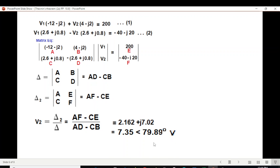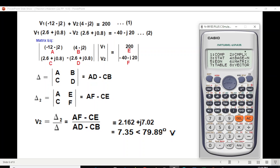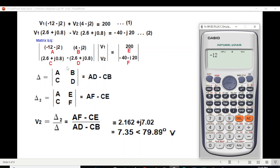I will now show you how to do it with the calculator. Clear the mode — it has to be in complex mode, so press 2 for complex. Now we are in complex mode. We enter all these values with the assigned variables and store them. Let's start — A is minus 12 minus j2, so enter minus 12 minus 2i, then Shift Store A.